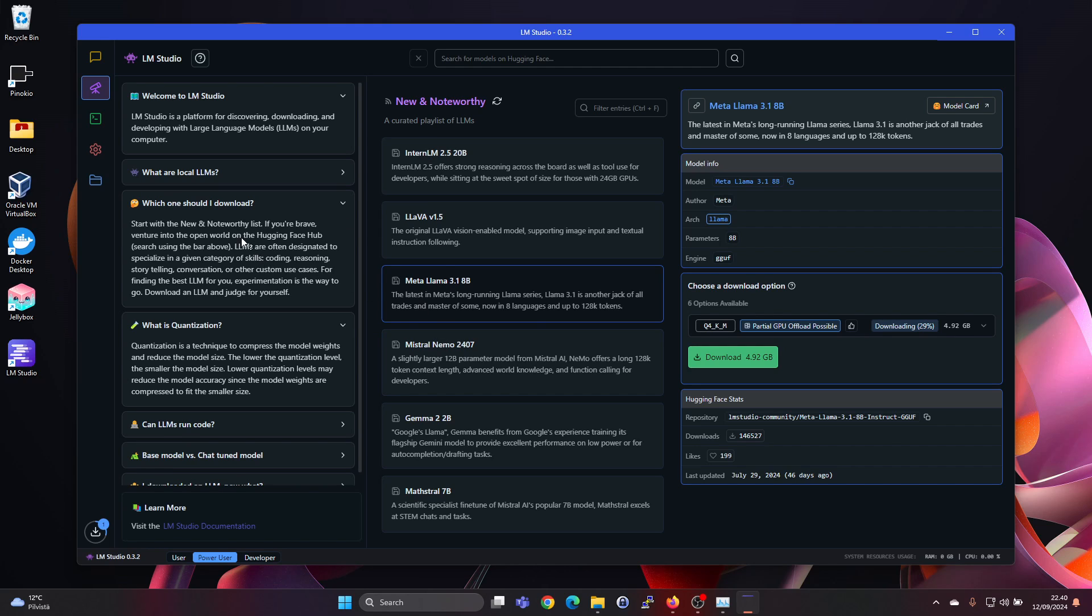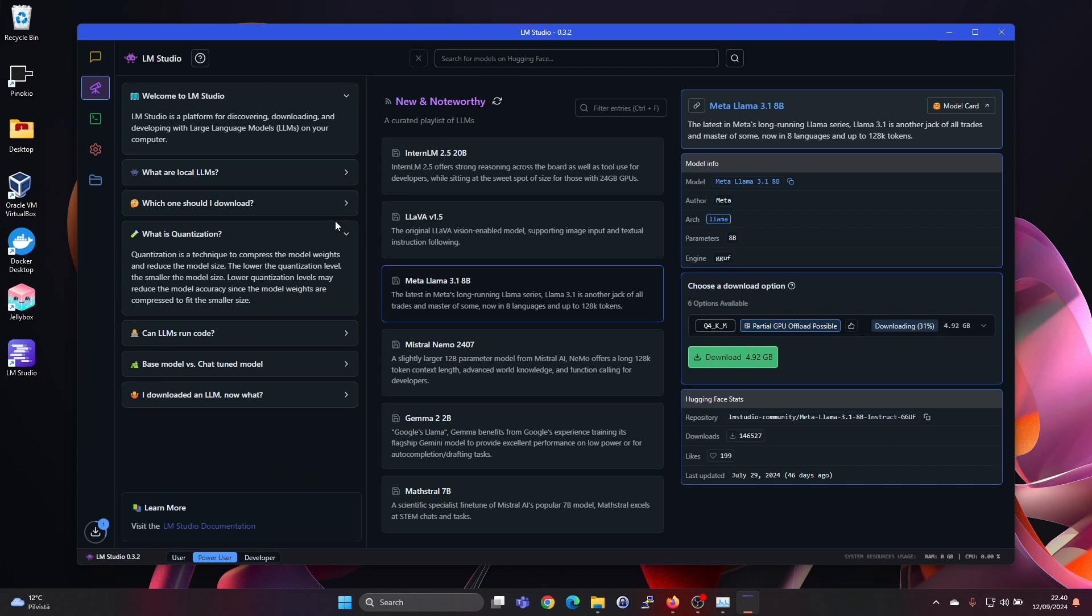If you're brave, venture into the open world of Hugging Face Hub. Search using the bar above. So that's also possible. And then it also explains what is quantization. Quantization is a technique to compress the model weights and reduce the model size. The lower the quantization level, the smaller the model size. Lower quantization level may reduce the model accuracy.